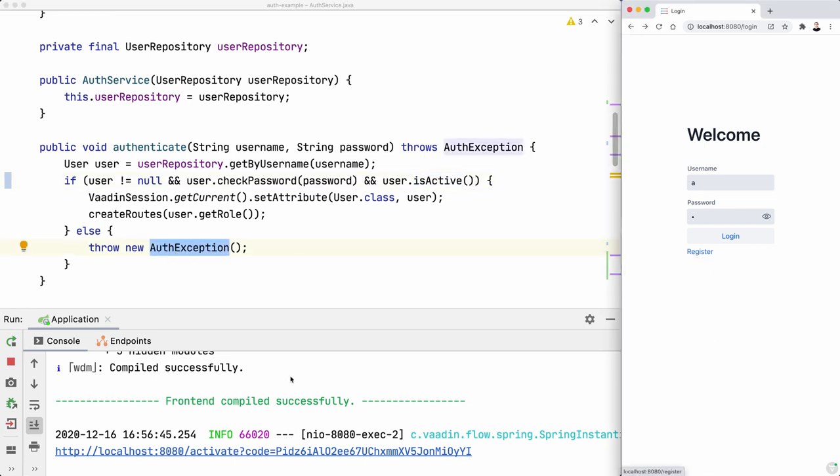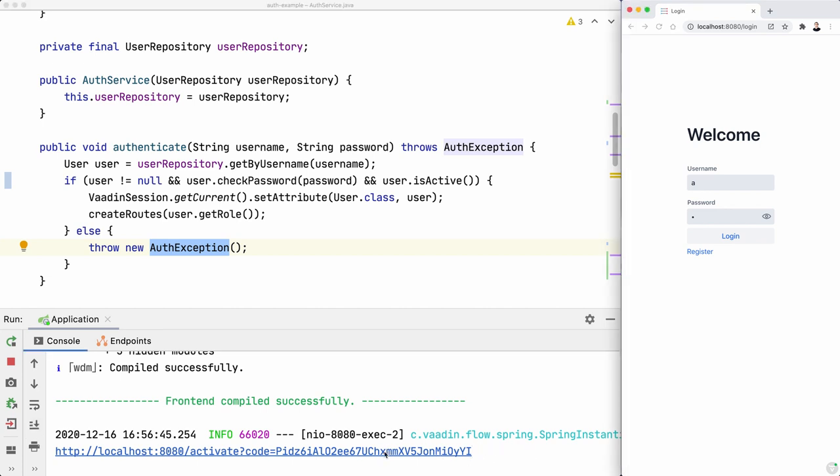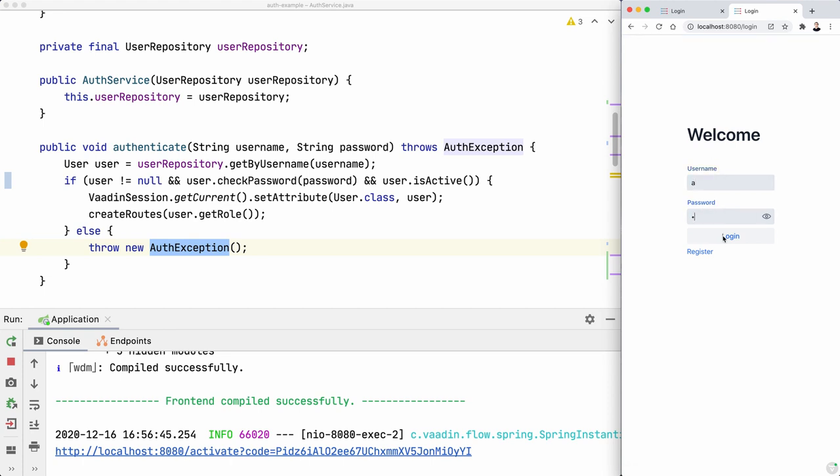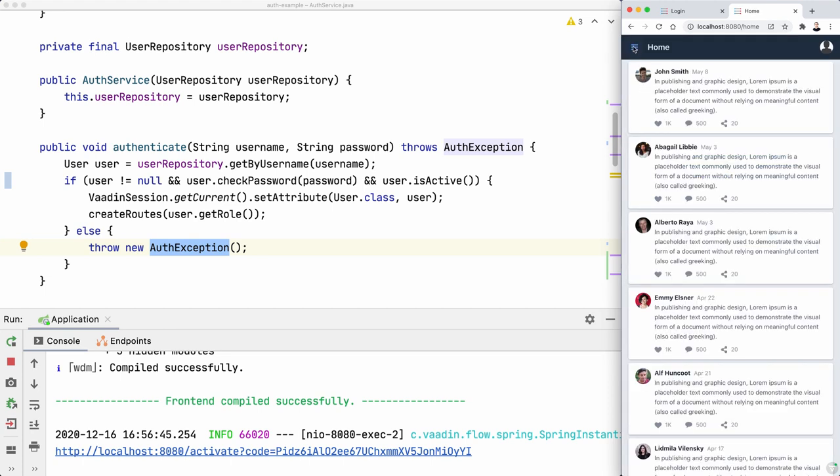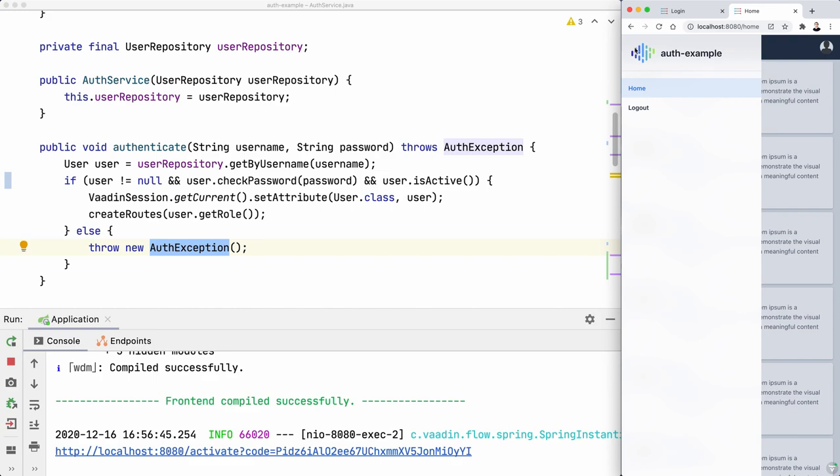Very good. Now I need to click that in order to be able to use the application. So let's click it. Account activated. Now we can go and authenticate within the application.